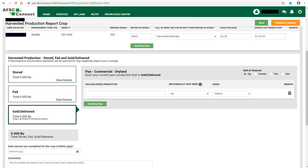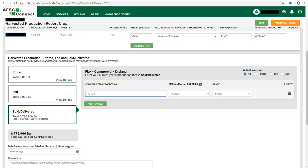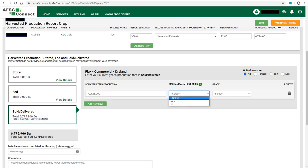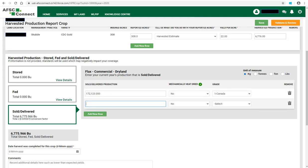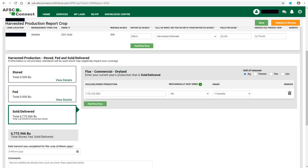If some of this year's production was already sold or delivered, record the amount in the Sold Delivered box. You are able to change the unit of measure in the Sold Delivered section to match the elevator's unit of measure. Once the unit of measure is selected, a conversion factor is displayed. Enter the unit sold. Select from the drop-down list whether the sold crop was mechanically heat dried. Select the grade of the crop from the drop-down list. If some of the crop were dried or the grade was different, click on Add New Row and enter the amount of crop with different information. You will see the total amount of the crop will be displayed in each of the sections and then totaled at the bottom. The total number should equal the total production reported above.